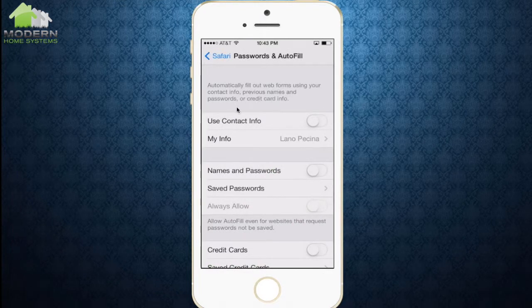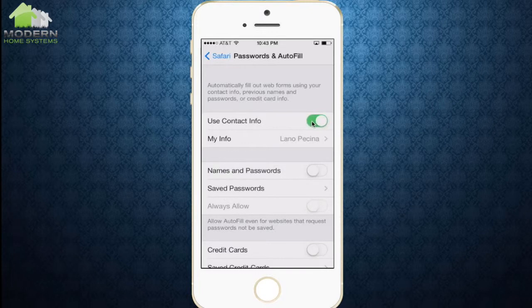Alright, once we're in here, you can see we have the option to add our own info. We're going to hit this little toggle switch here and add contact info. That'll automatically add anything you do on a web form with your name, phone number, email, and address.